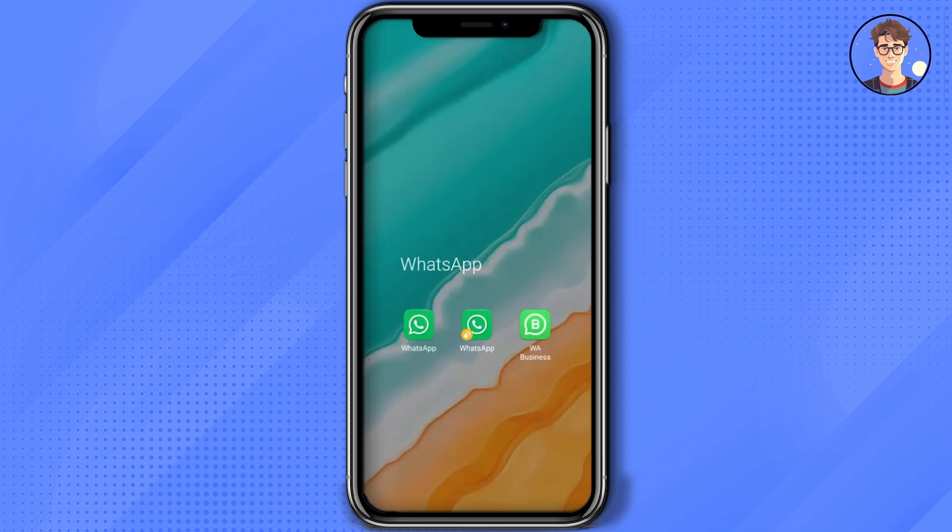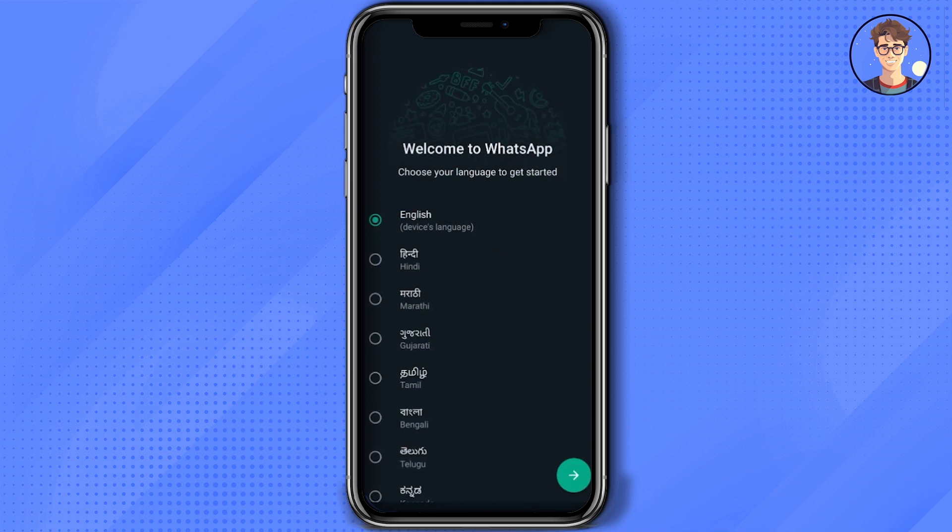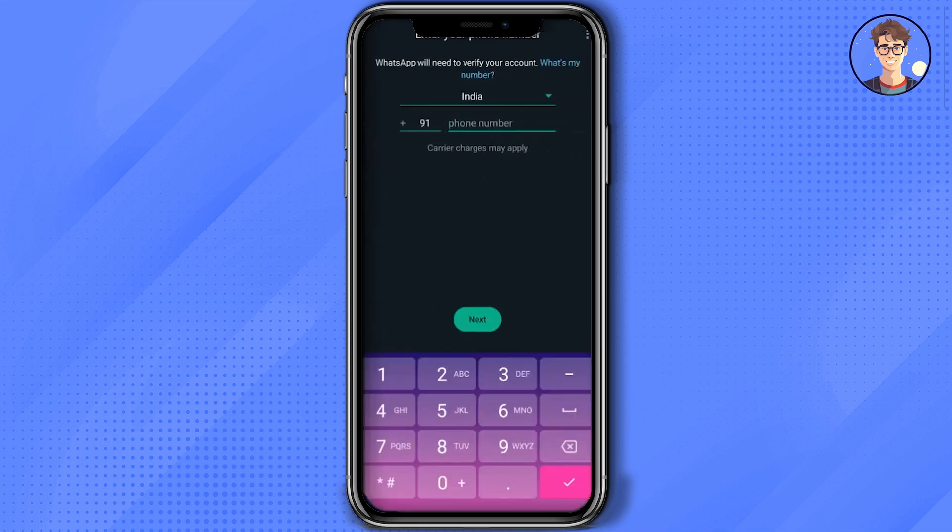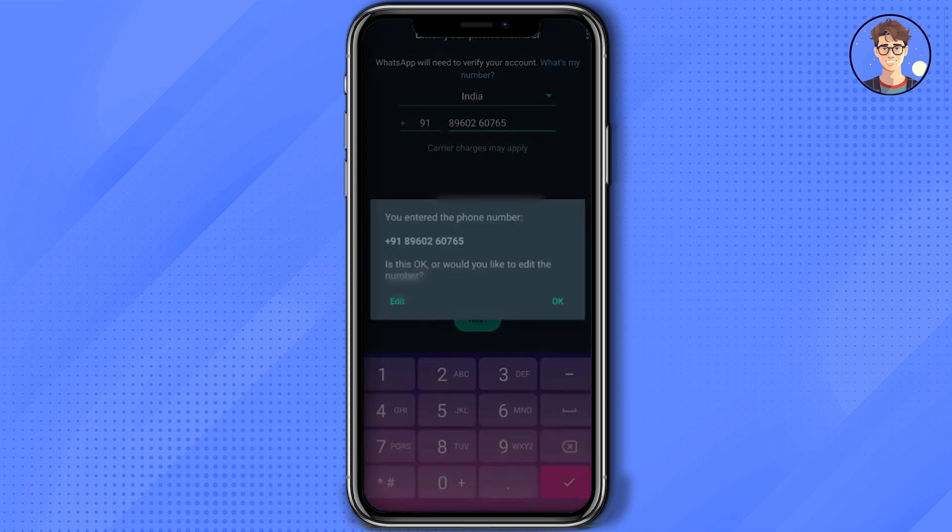Open your personal WhatsApp account. Choose your language, click on Accept and Continue, enter your phone number. Make sure to use the phone number that you used in your Business account, then click Next.